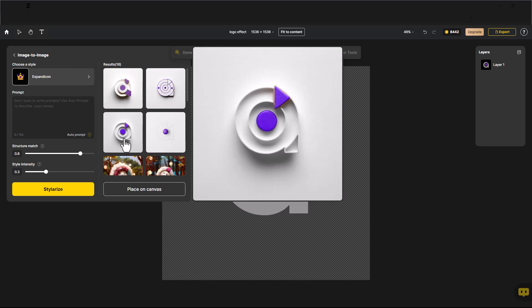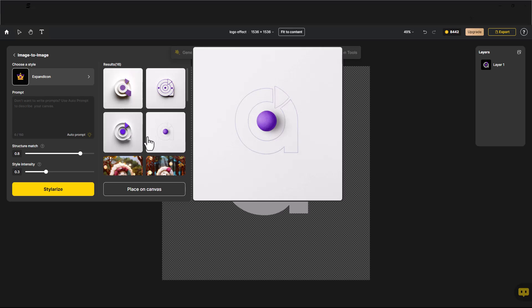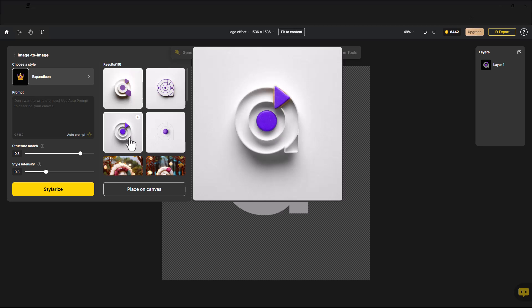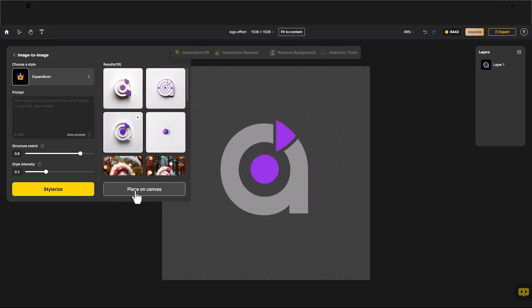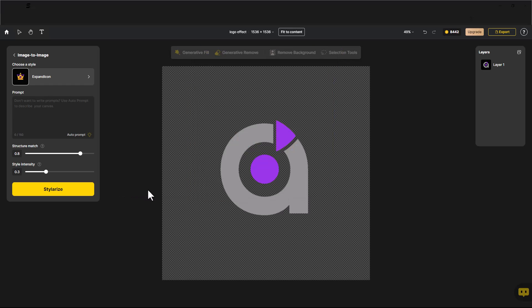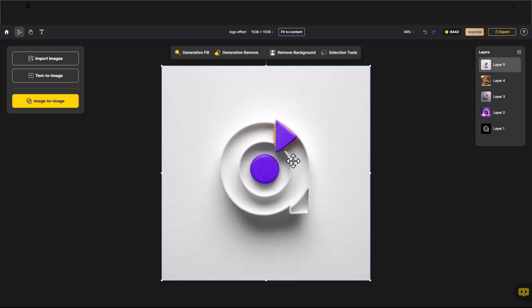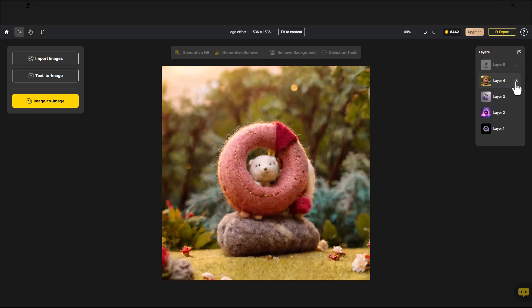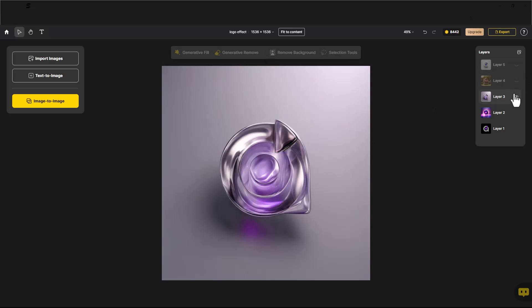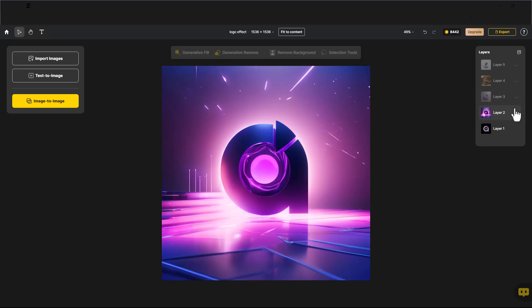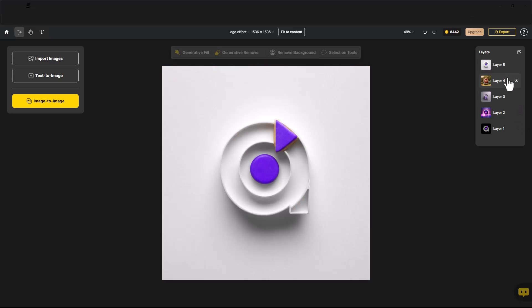If you want to download these images, select all the images you want. Click on Place on Canvas. Click on Export.